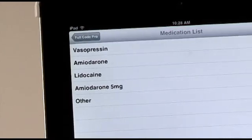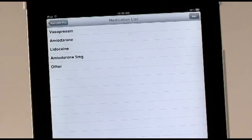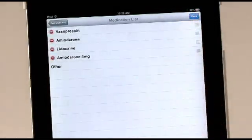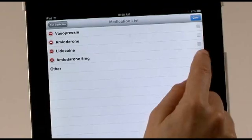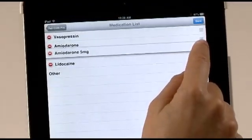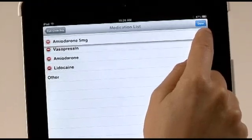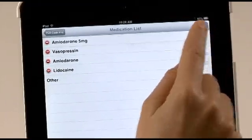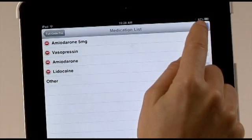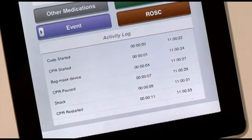The lists can also be reordered in these sections. While in one of these lists, touch Edit at the top right. Then touch the three-line icon to the far right of the item that you want and hold it. The selected item will become active and can be dragged to your preferred location. Then touch Done at the top right. The activity log on the lower part of the code screen will display all interventions and activities during the code.